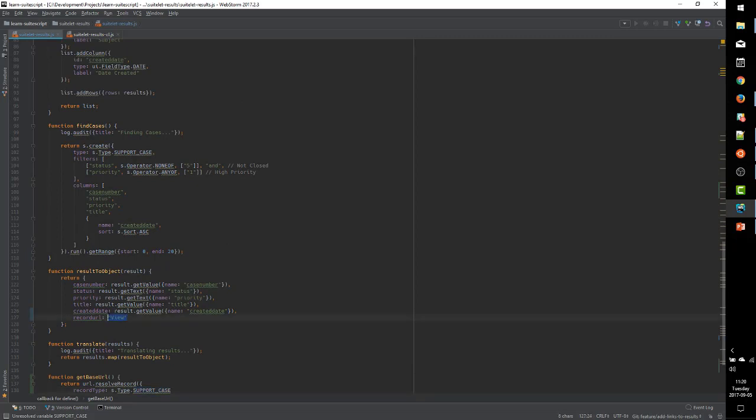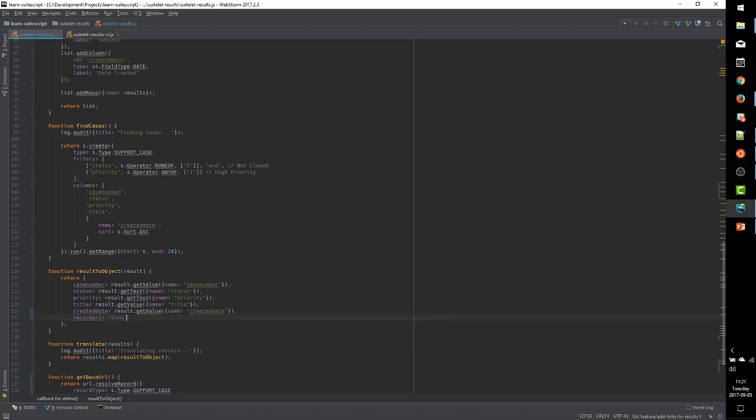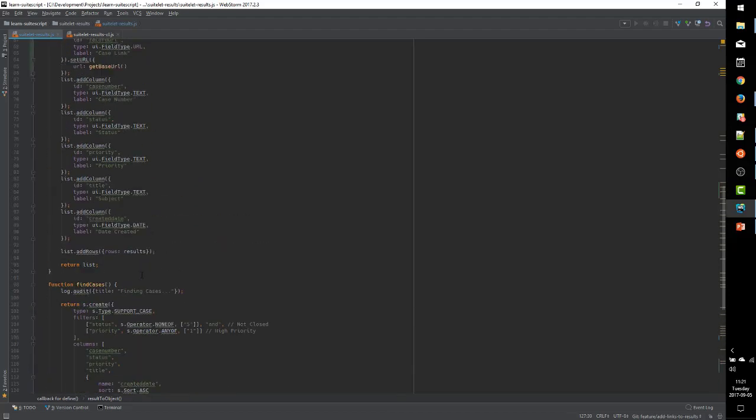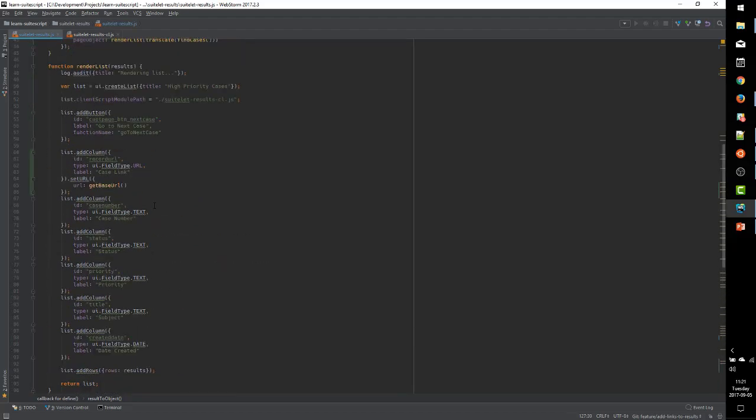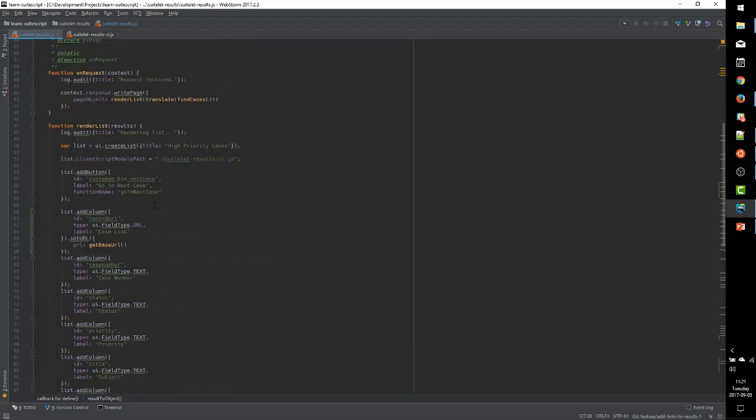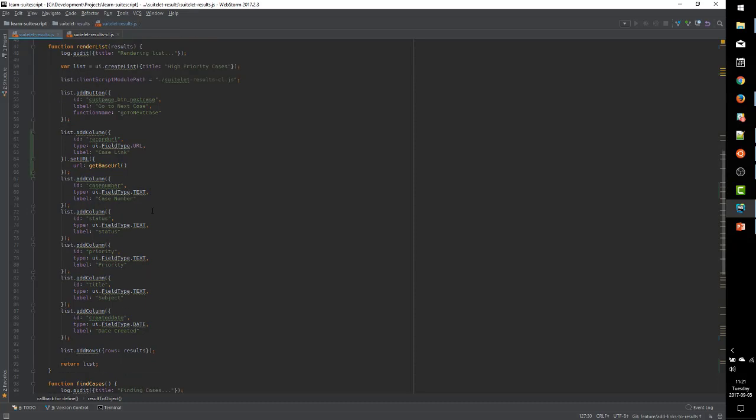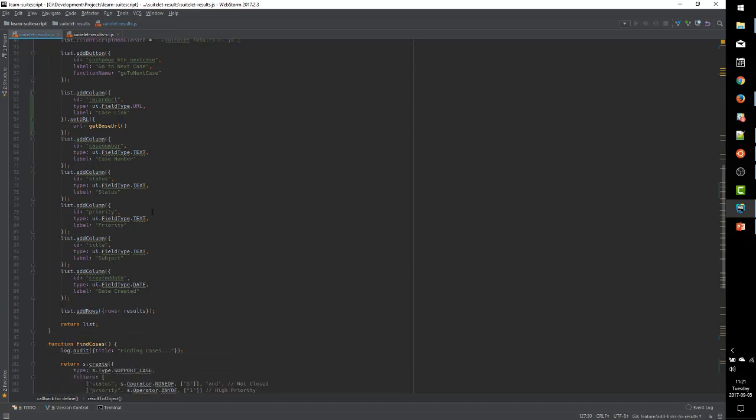We use the getBaseURL to generate that. At this point, we should have a new case link column. We have it connecting to a URL, which is the base URL for a new support case.